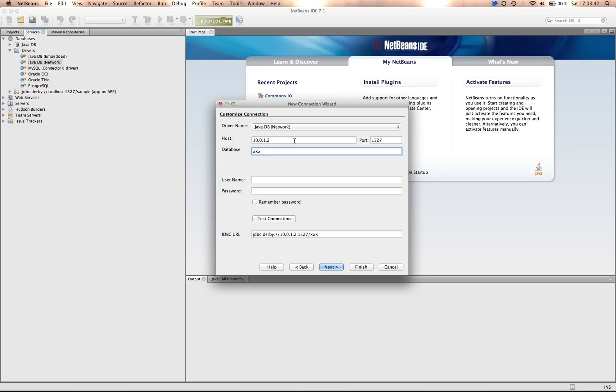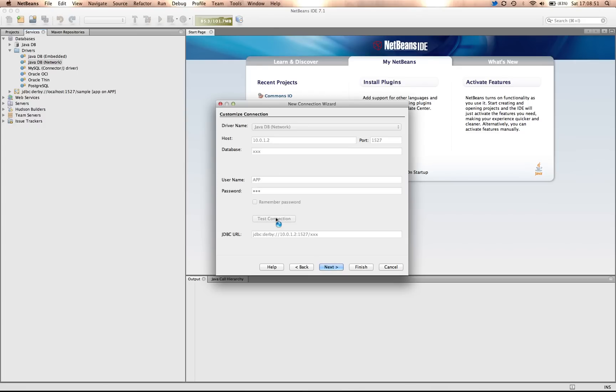In this case, I have a database called XXX. I test the connection, and it shows that the connection was successful.